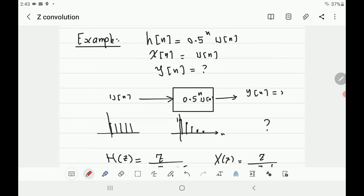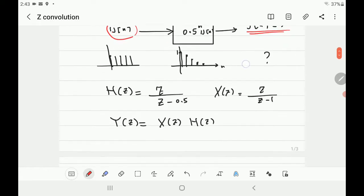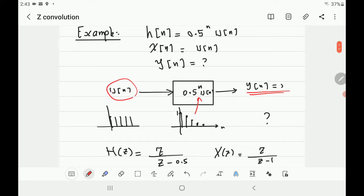Let's take a simple example. We have a linear time-invariant system whose impulse response is h[n] = 0.5^n · u[n]. In the future, we'll call this the transfer function — the relationship between input and output. The input is the unit step u[n], and we want to find the output. We'll find the output in the Z-domain by multiplying the Z-transforms.